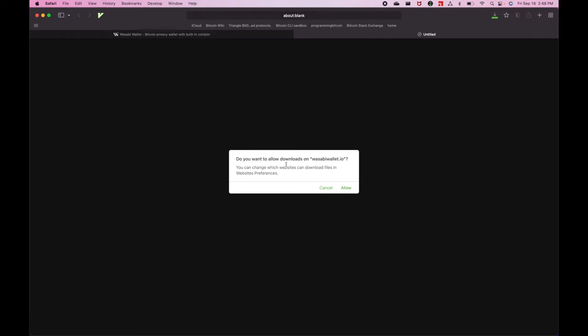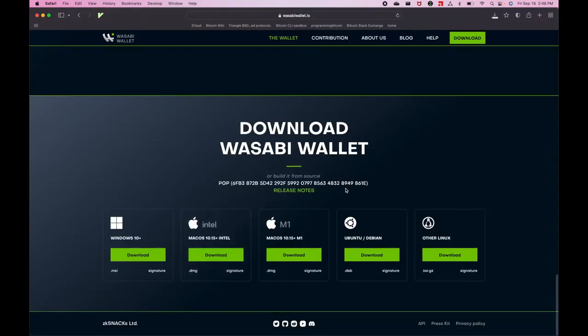Do you want to Allow Downloads on WasabiWallet.io? Click Allow. And we're also going to download the signature.